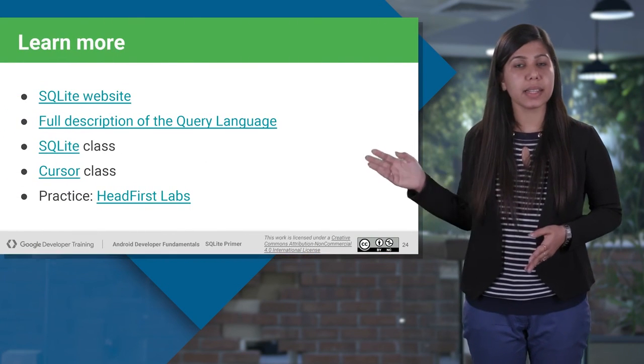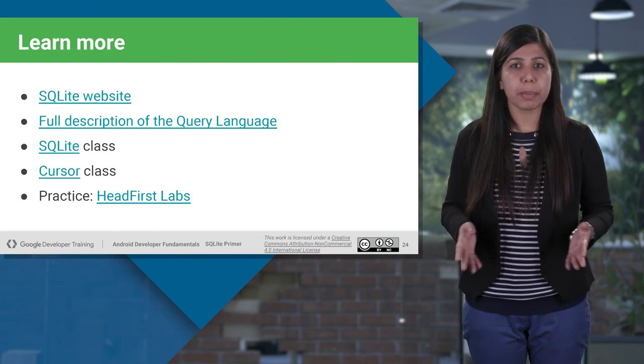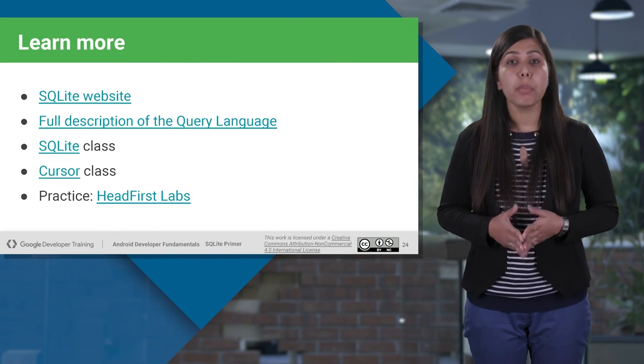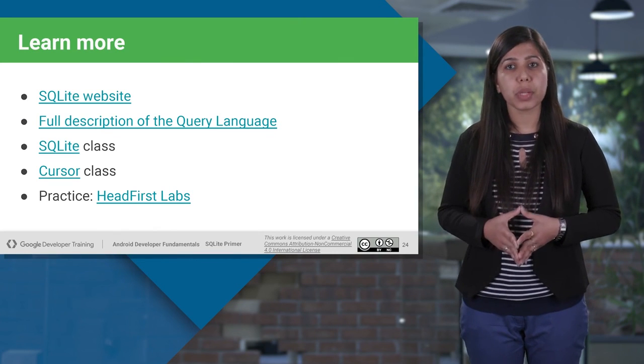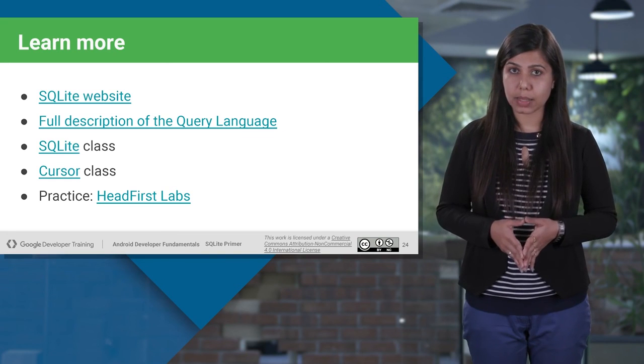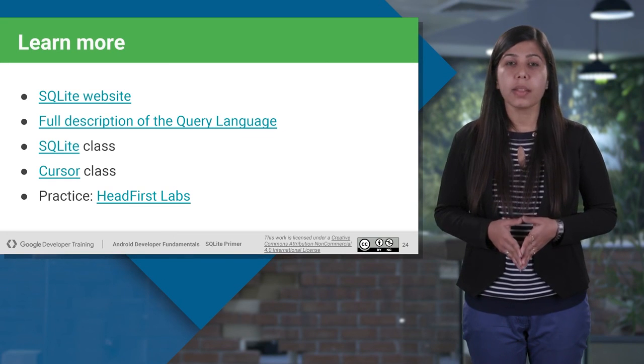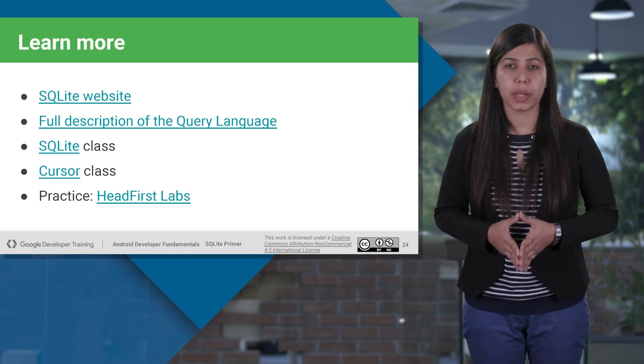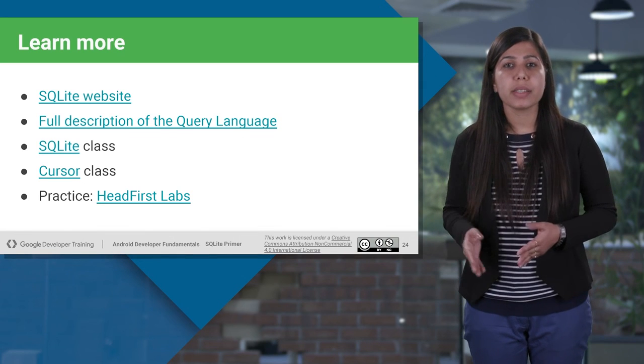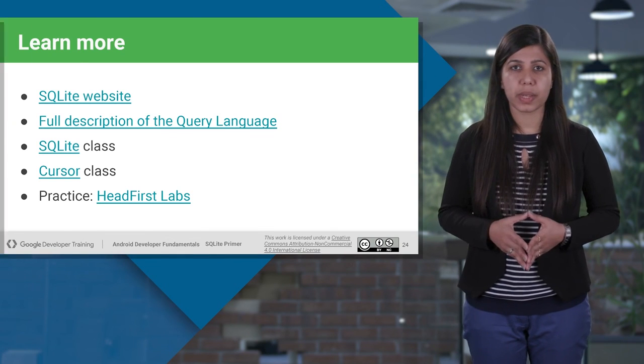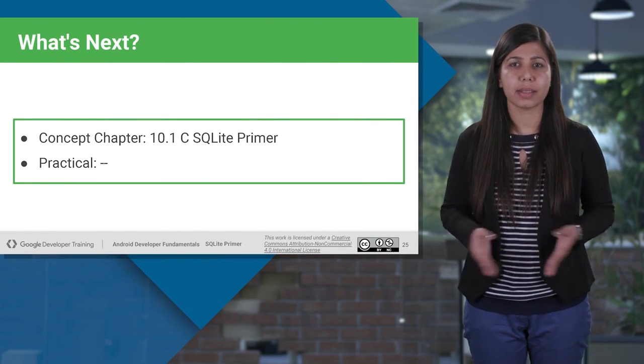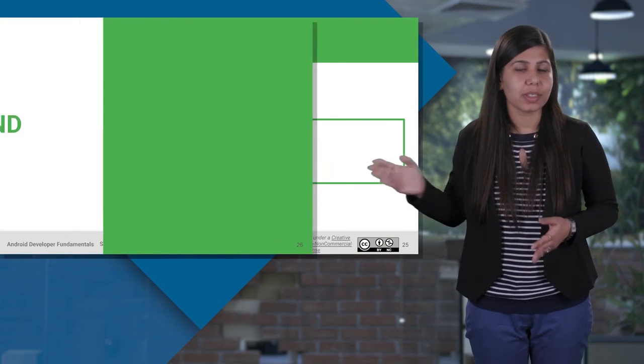These are the links for your reference. Go check them out after the session and learn more about SQLite database, SQLite class, and cursor class. There is a link on hands-on SQL as well. You can practice your SQL queries there. So, what's next? Just check out this chapter. And thanks for watching.